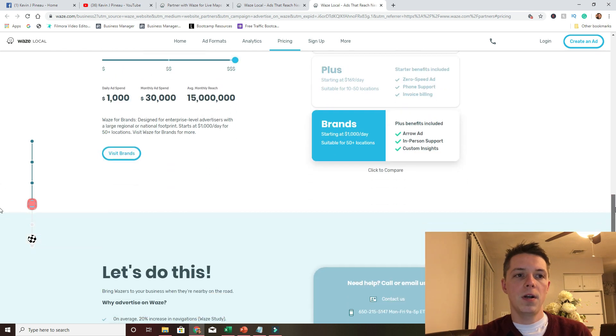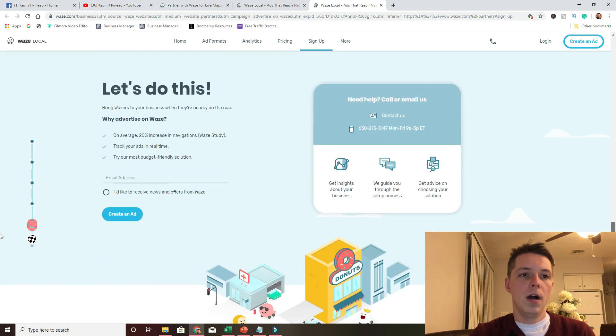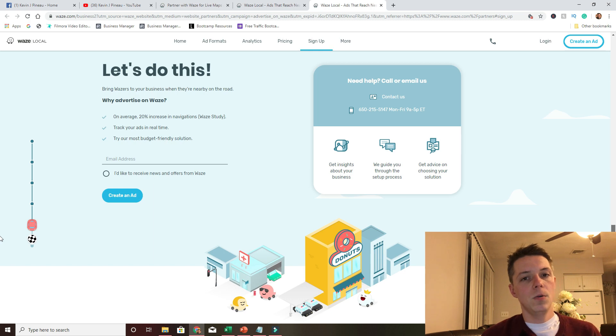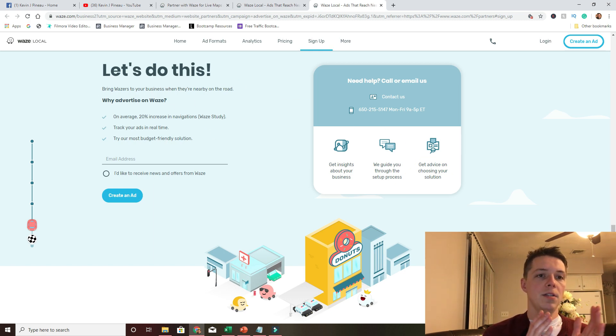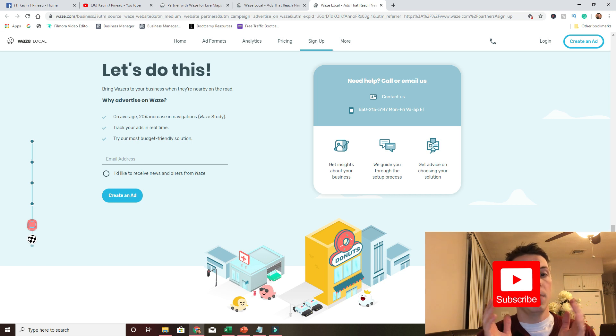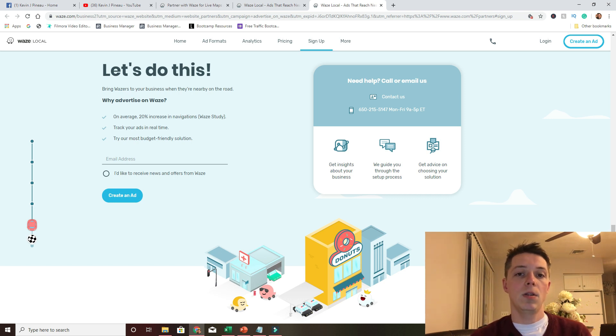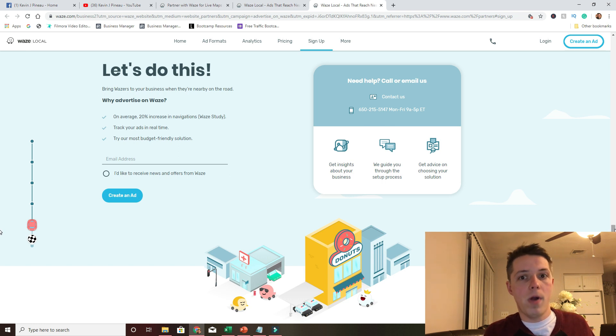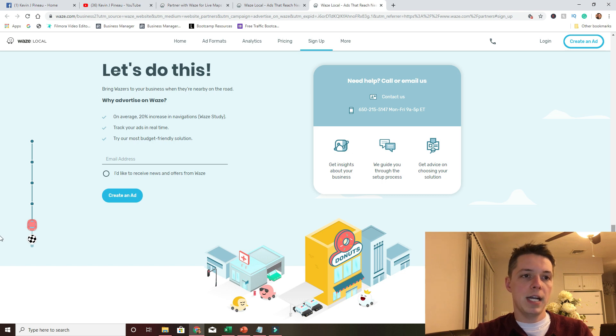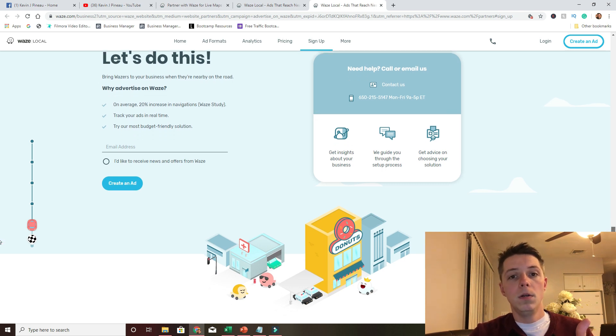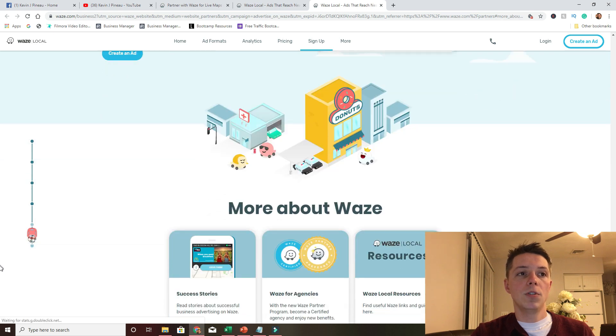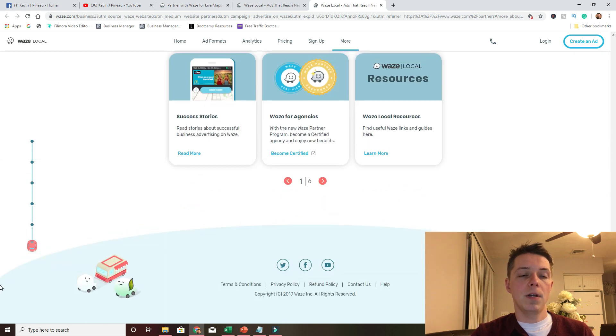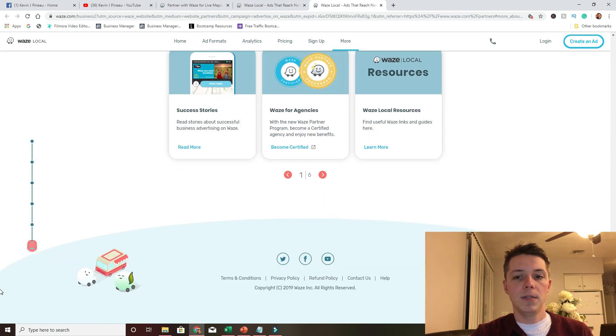But moving right along, if you want to get started, you just go down here. I mean, it's Google and their analytics are amazing. If they claim that it's a 20% increase, I would trust it. And it seems like there's a low bar to entry. I mean, 60 bucks, just try it out. Why not? Again, I'm not affiliated with Waze for this advertisement platform. I'm just doing it because I think it's cool. So just go to waze.com, click on the partners and advertisements.